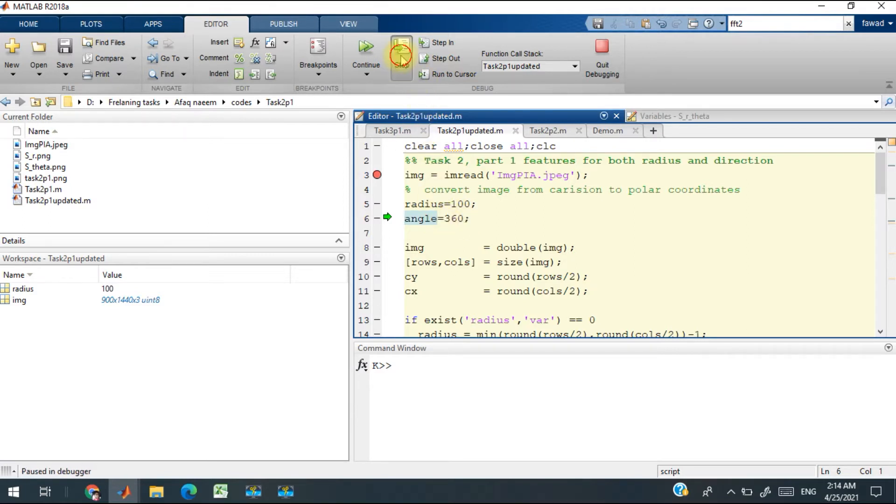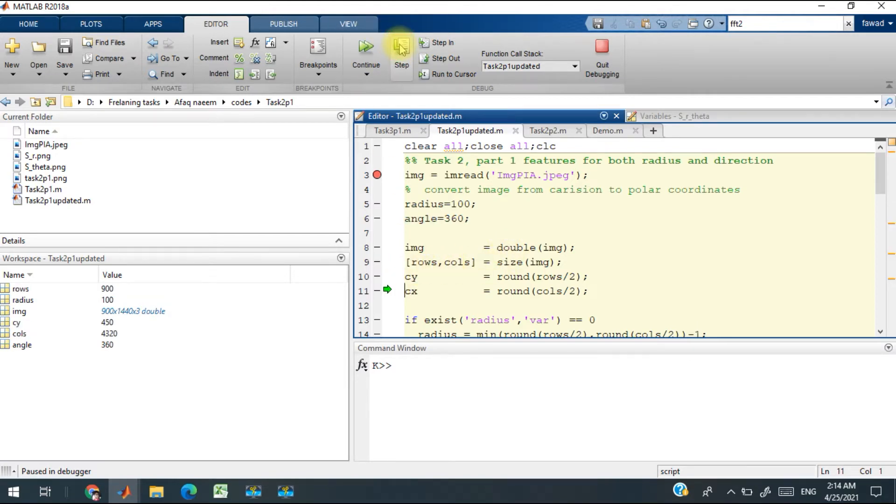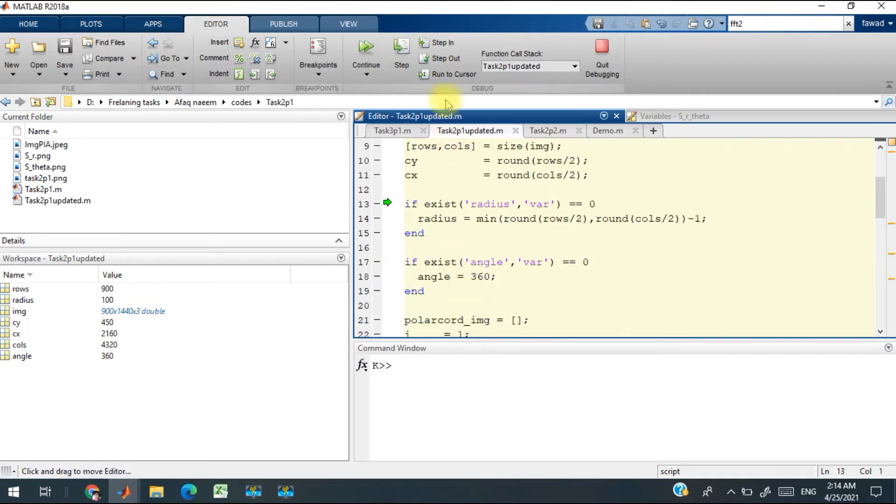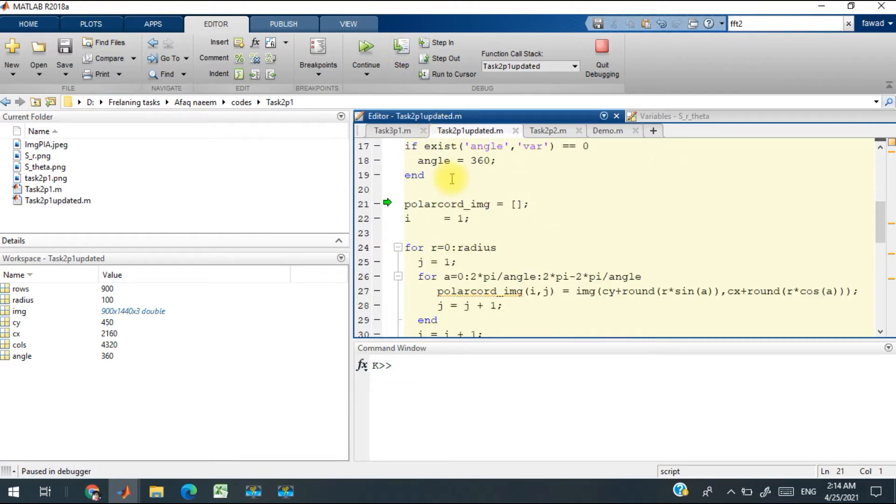The image has been converted from Cartesian coordinates to polar coordinates. The indexes have been changed from Cartesian to polar, and this loop performs that operation.